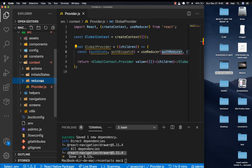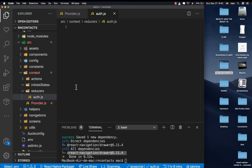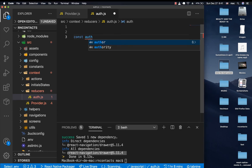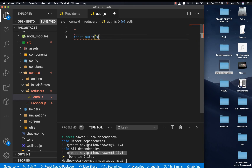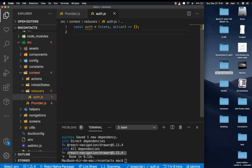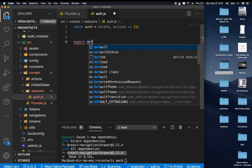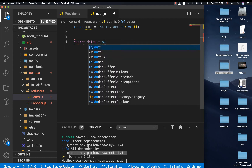Let's create the reducer. I'm going to go into the reducers folder and create a file called Auth.js. A reducer is a function that determines what previous state we had and what it should change to after something happens. I'll create a function called Auth that takes in state and an action, then export it as export default auth.